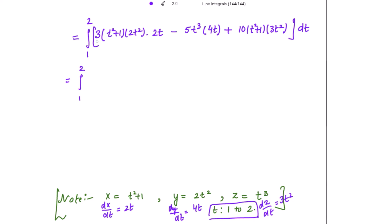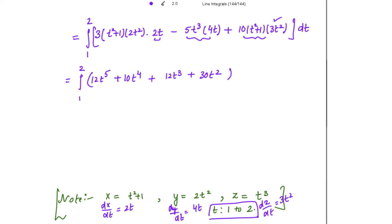Simplifying: from 3(t² + 1)(2t²)(2t) we get a t⁵ term: 3 × 2 × 2 = 12t⁵. For t⁴: −5t³ × 4t gives −20t⁴, and 10(t²)(3t²) gives +30t⁴, so the net coefficient is +10t⁴. For t³: from 3(1)(2t²)(2t) = 12t³. For t²: 10(3t²) gives +30t². There is no t term.